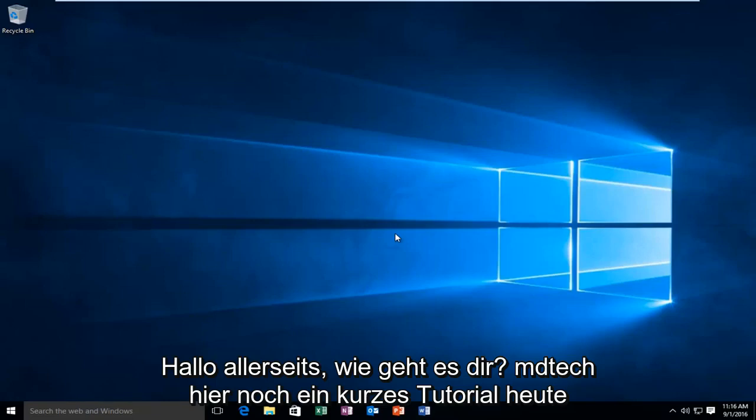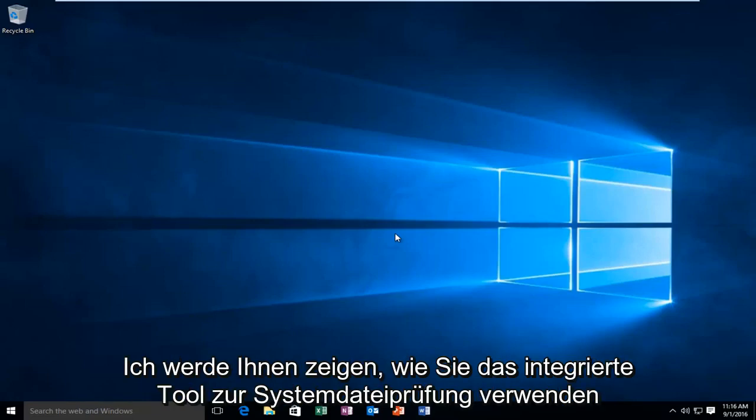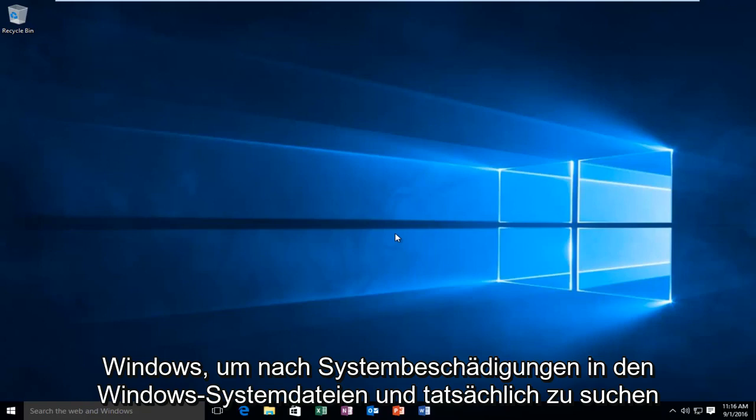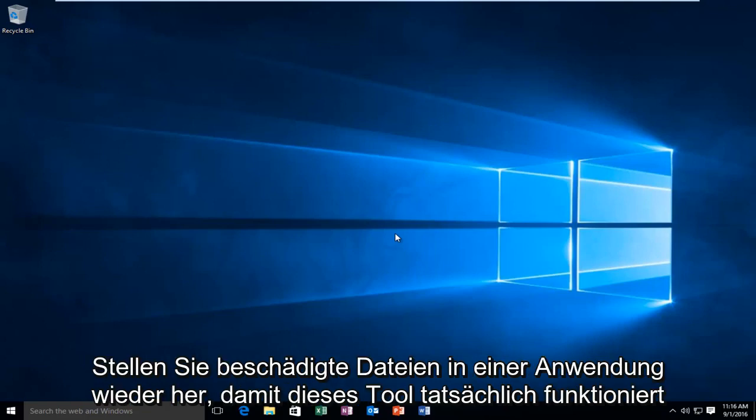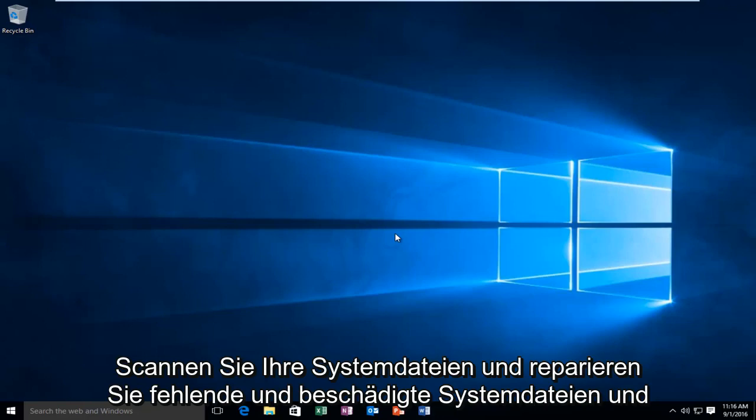Hello everyone, how are you doing? This is MD Tech here for another quick tutorial. Today I'm going to be showing how to use the System File Checker tool built into Windows to check for system corruptions in the Windows system files and actually restore corrupted files all in one application. This tool will scan your system files and repair missing and corrupted system files.